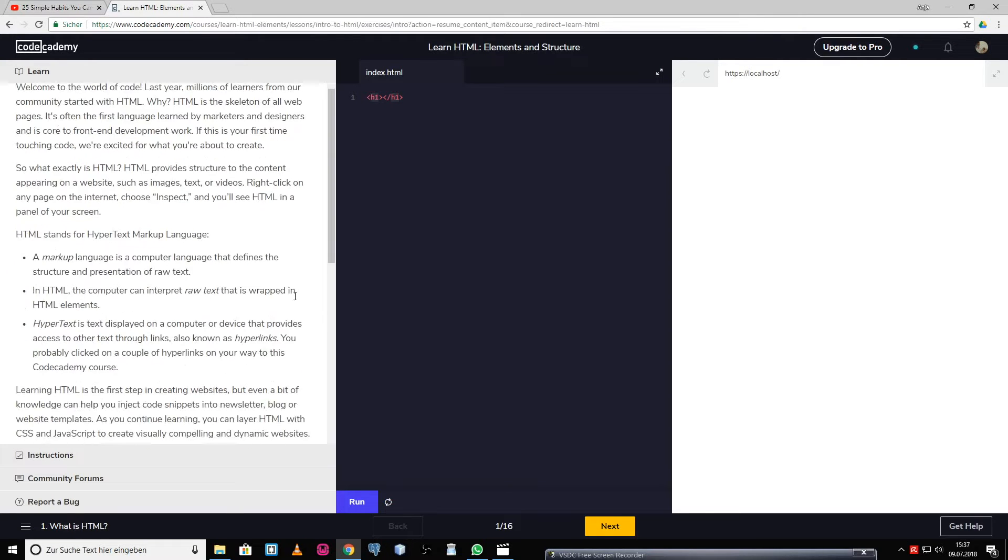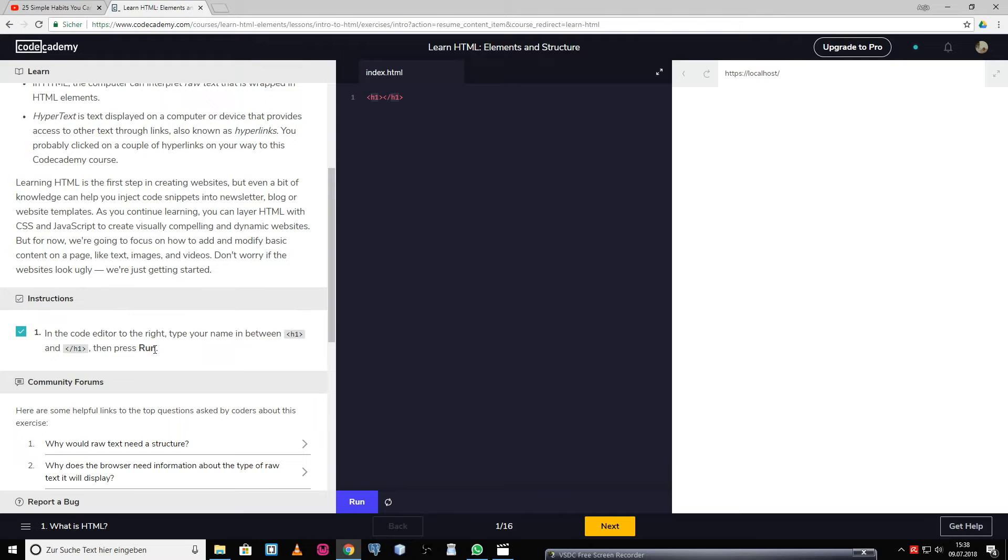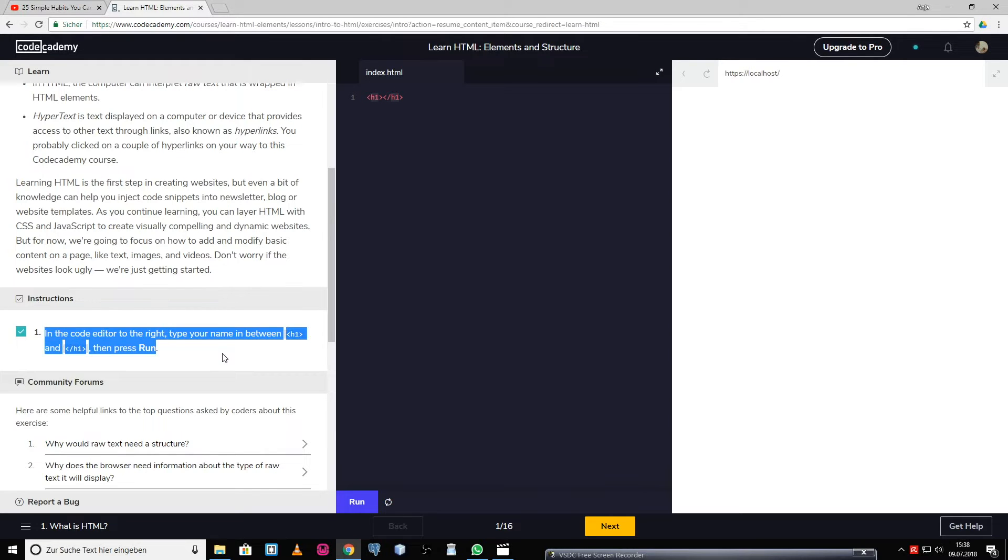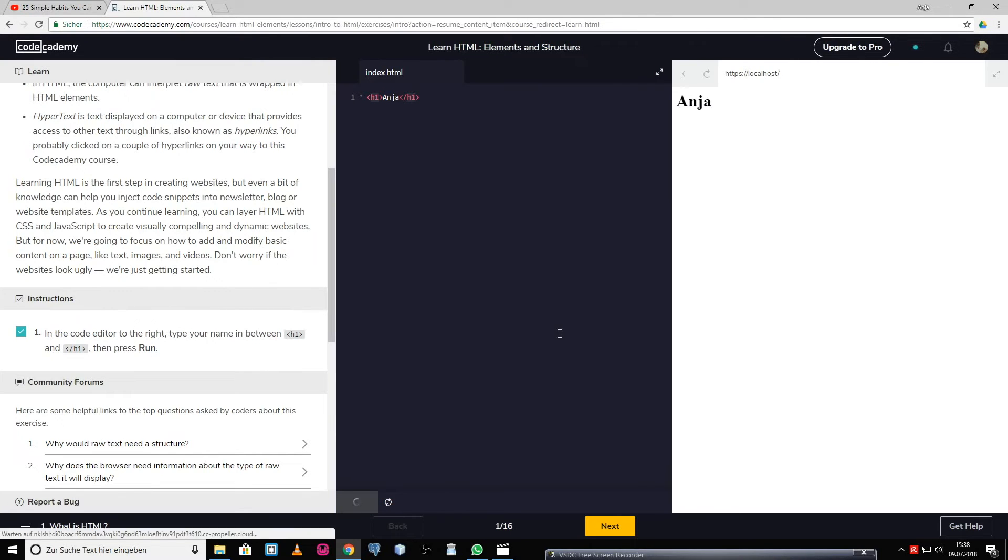When you scroll down, you can see there is a task. It says in the code editor to the right, type your name in between h1 and h1, then press run. So I write my name, which is Anja, and when I click on run, you can see on the right side what it would look like on a website.